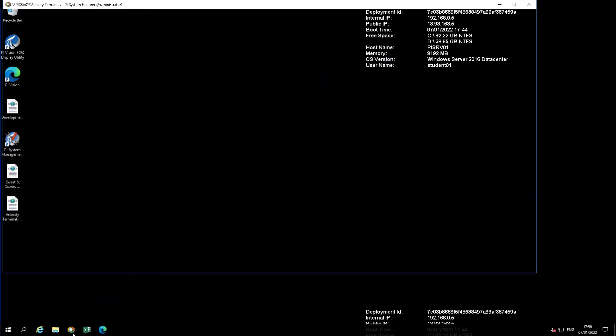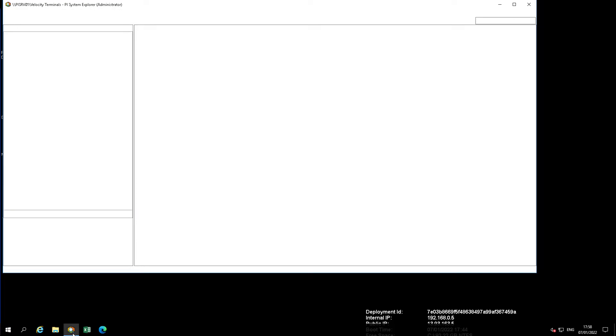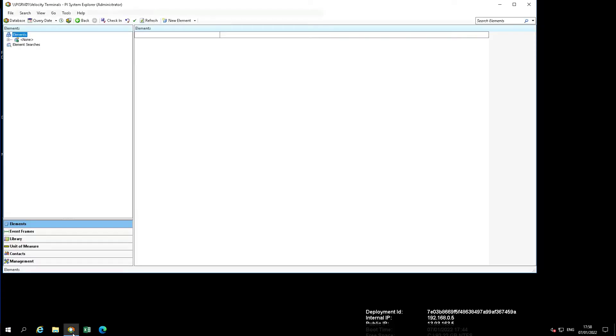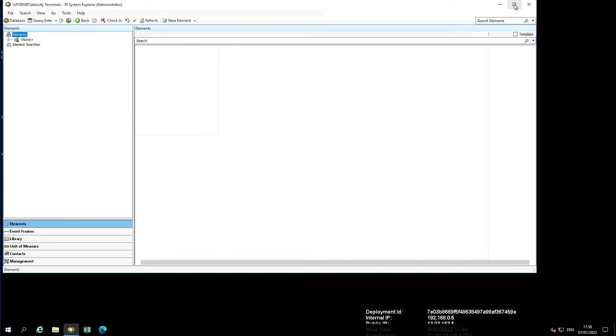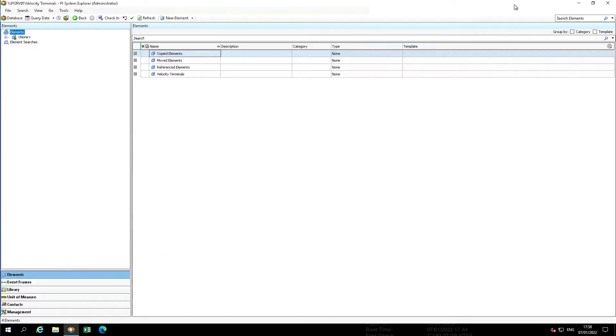The AF Unit of Measure database is shared across all AF databases. You cannot set permissions for an individual UOM or UOM class. Permissions can only be set for the entire UOM database.